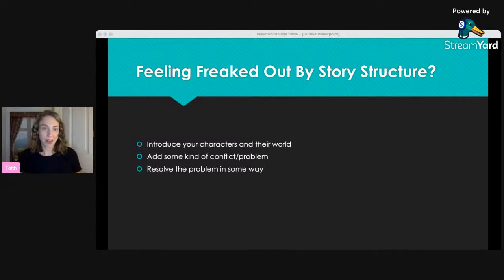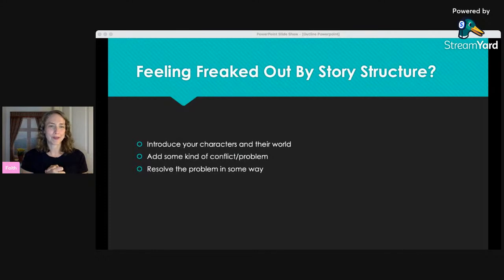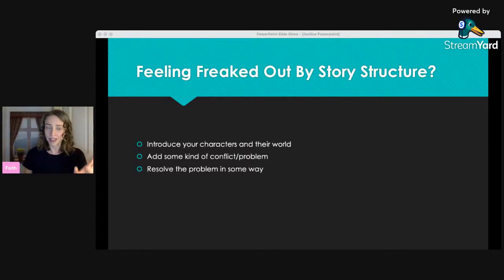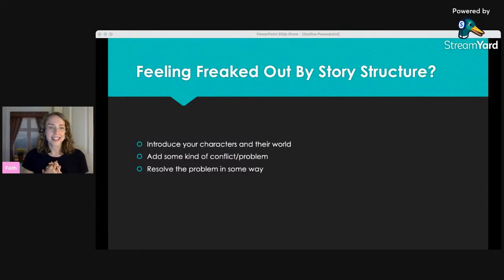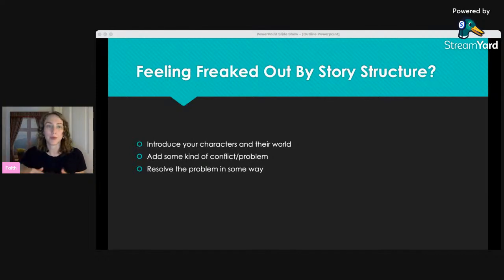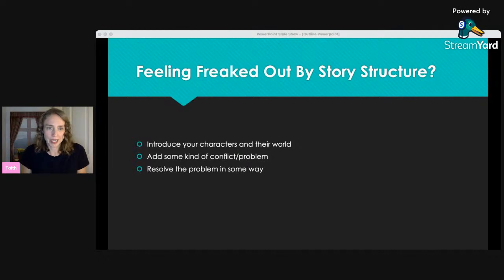We're going to do an example together, and I'm going to use The Little Mermaid because I've just been existing in that world — I wrote a review for the American Spectator about the new Little Mermaid and went on my dad's show to talk about it. I know it's a movie, not a novel, but movies and novels are more different in the telling than in terms of how to outline them. This structure I'm going to teach you can be used for any kind of storytelling.